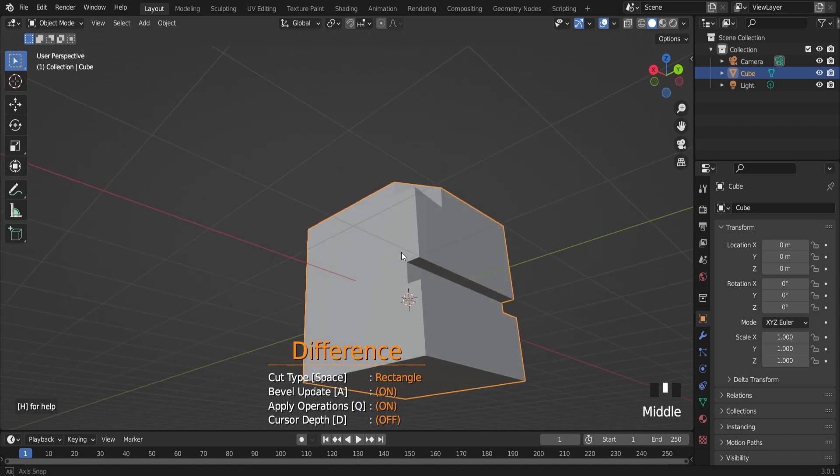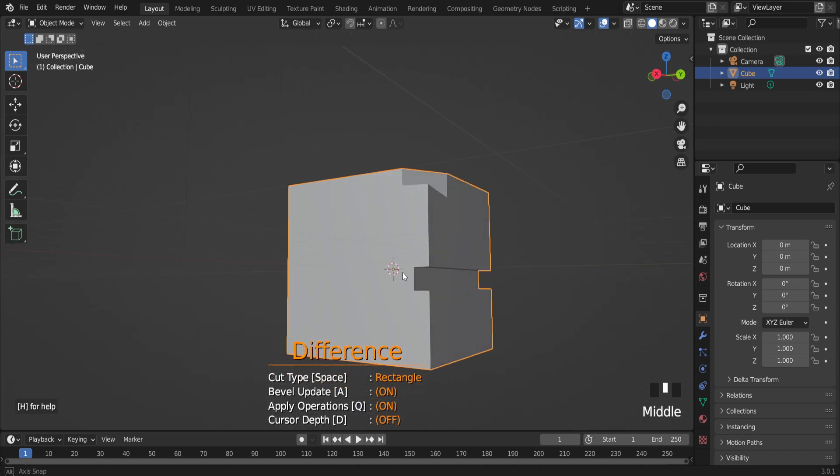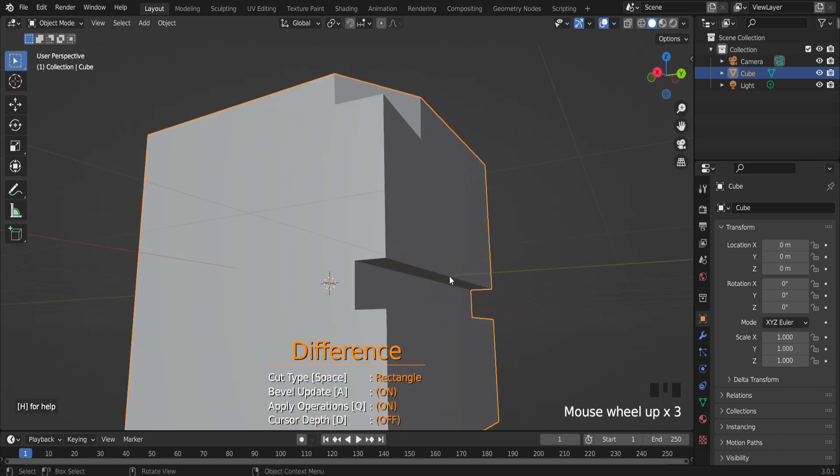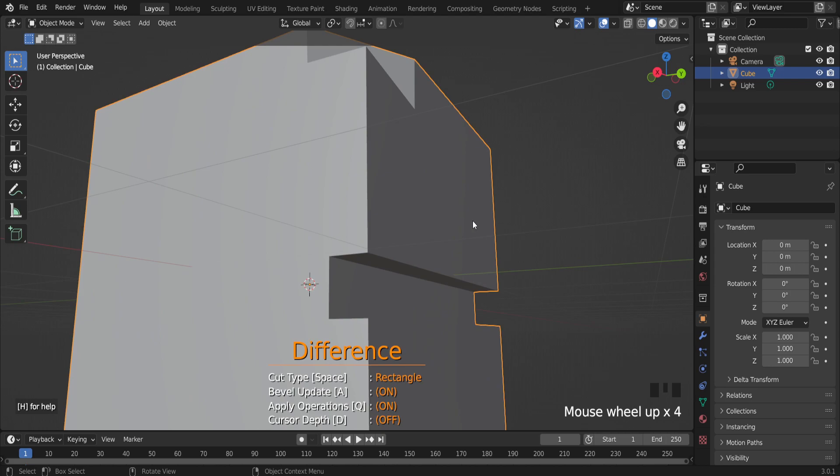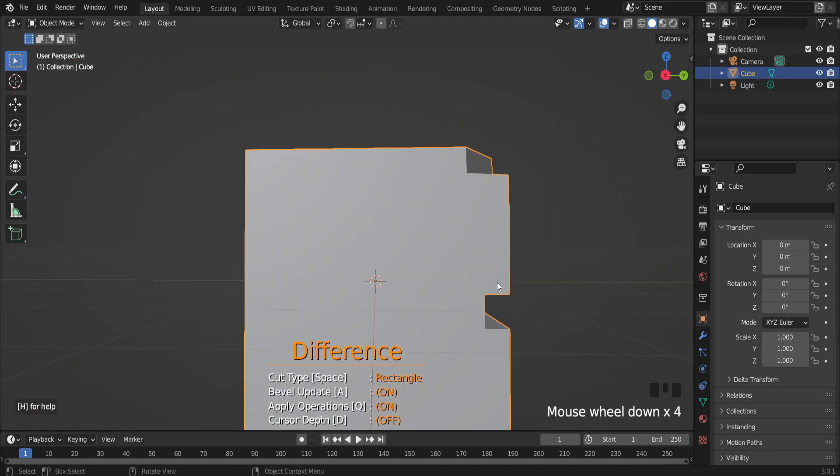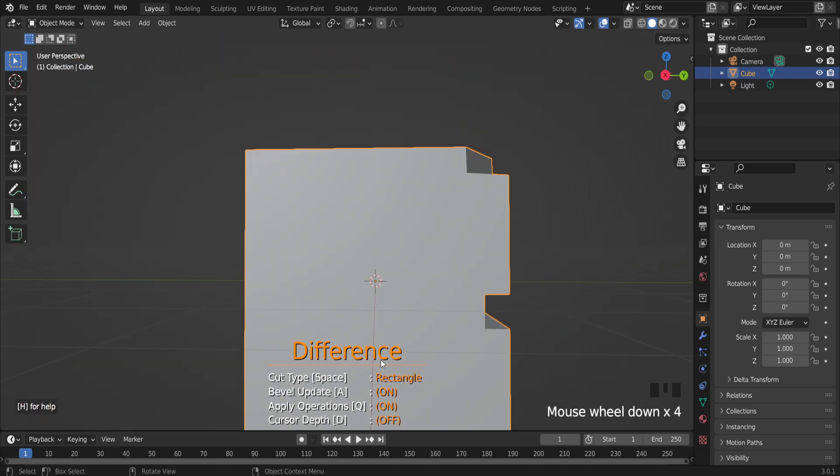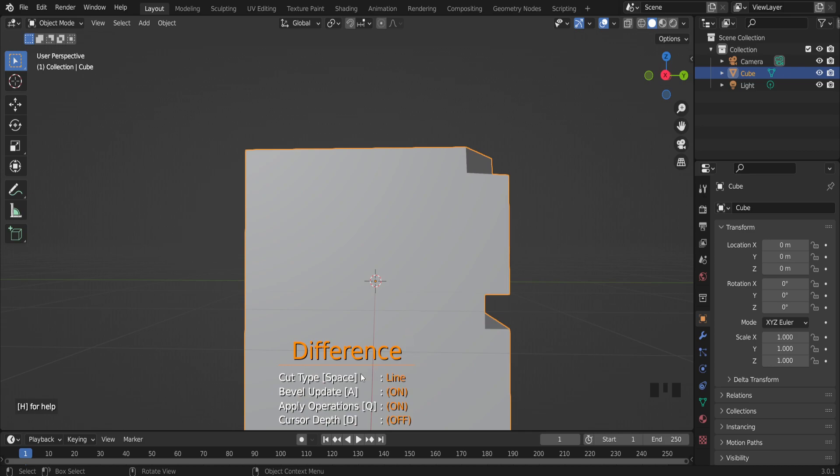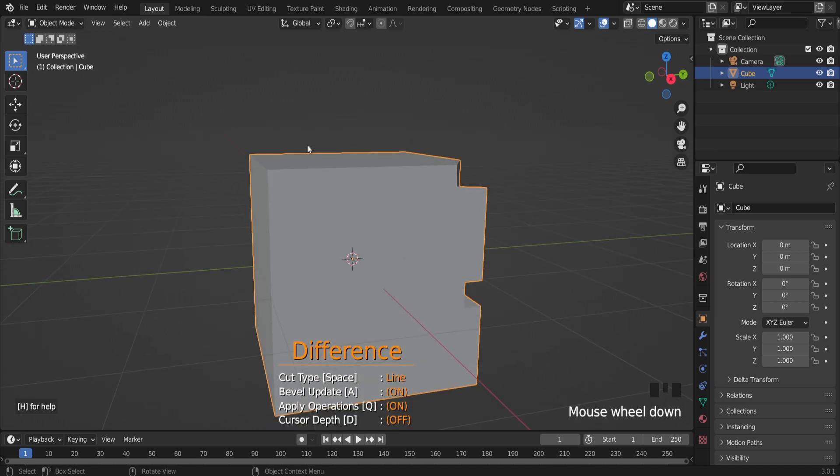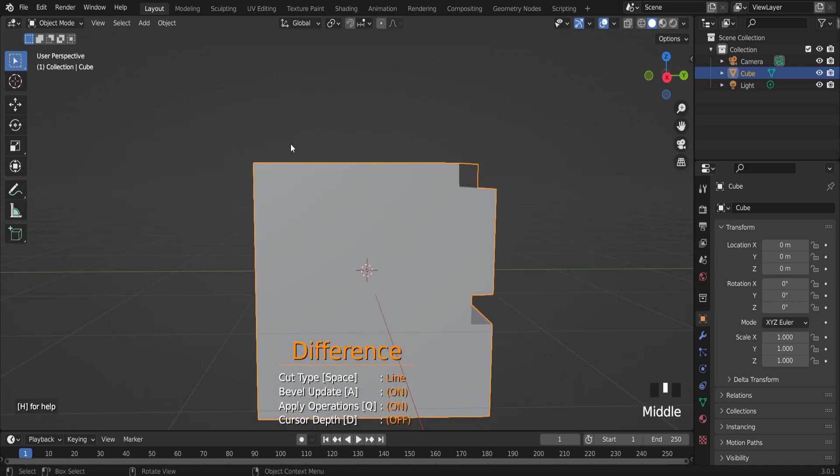If I press the space button on the keyboard, there is another cut type: line method. Left mouse button for starting point, the second click for ending point, and to end this procedure press space button on the keyboard.